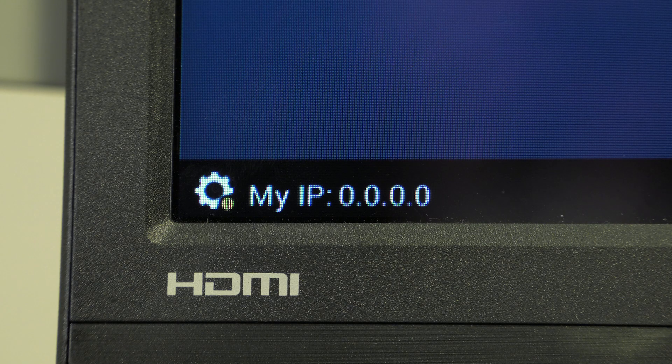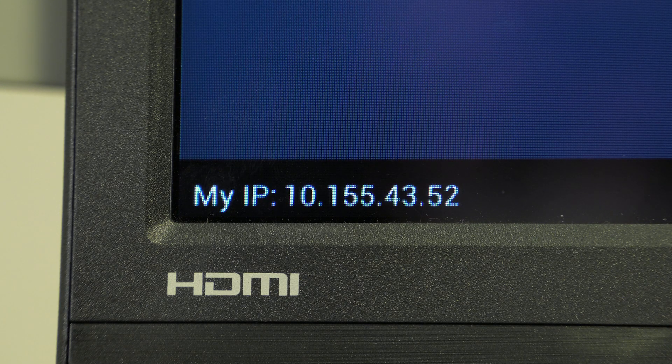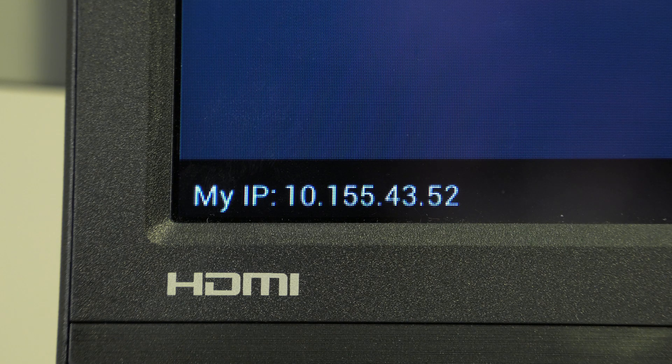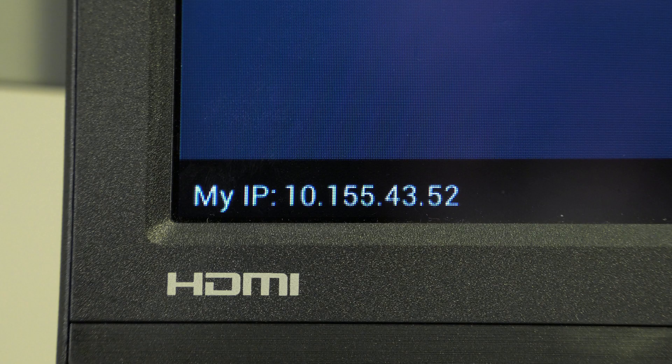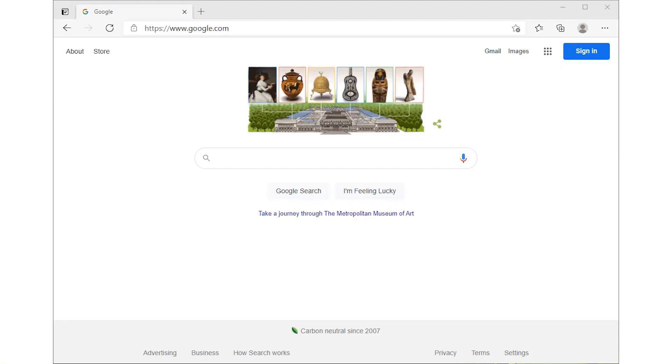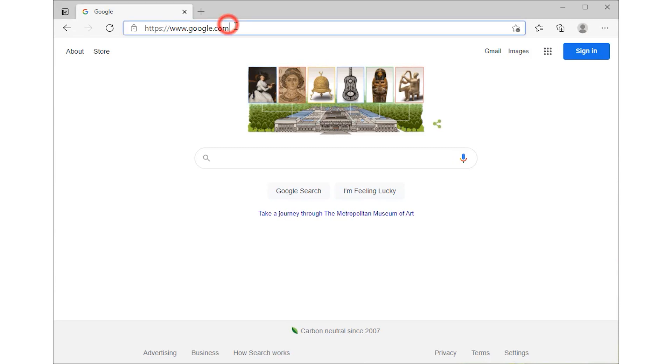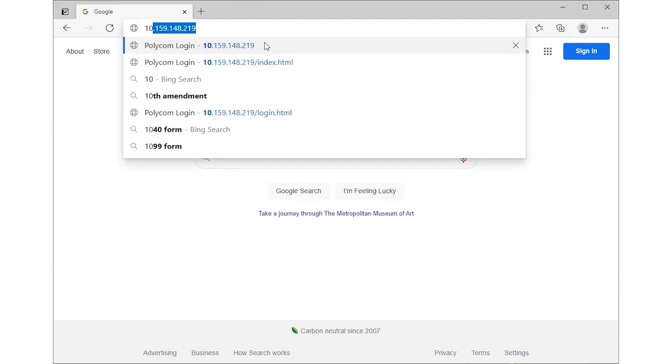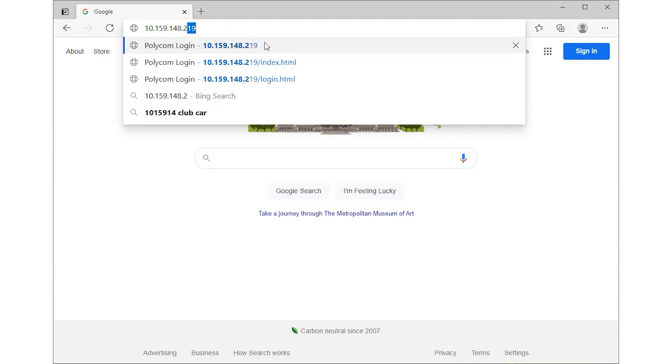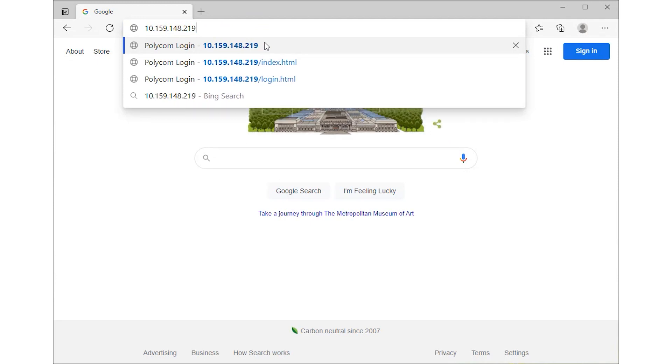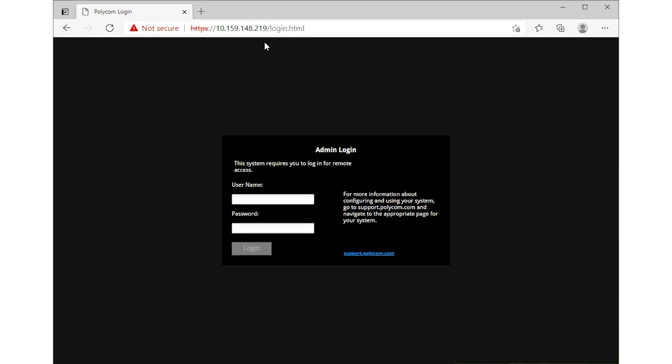To access the web interface of the Polycom unit, ensure that the cart is connected to the internet with an IP address displaying at the bottom left of the main menu. On a desktop or laptop on the same network, open a web browser of your choice and enter the IP address of the Polycom unit in the address bar. Hit Enter and the web interface of the Polycom unit will load.